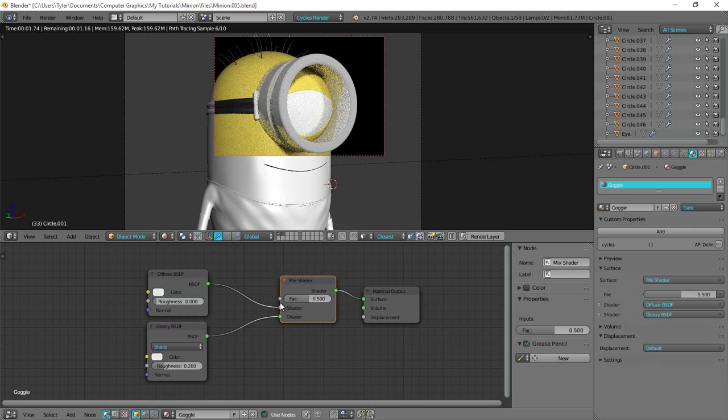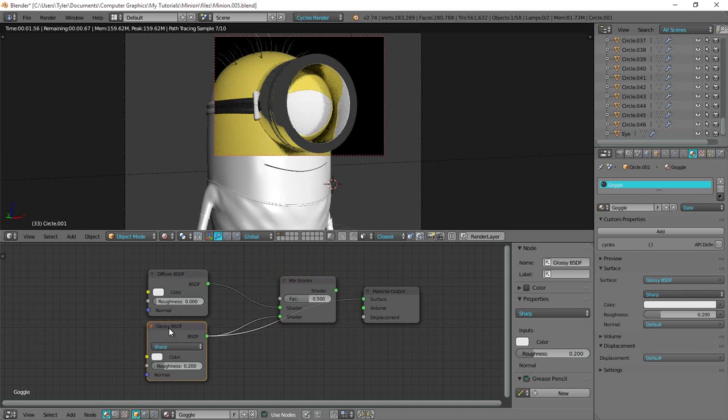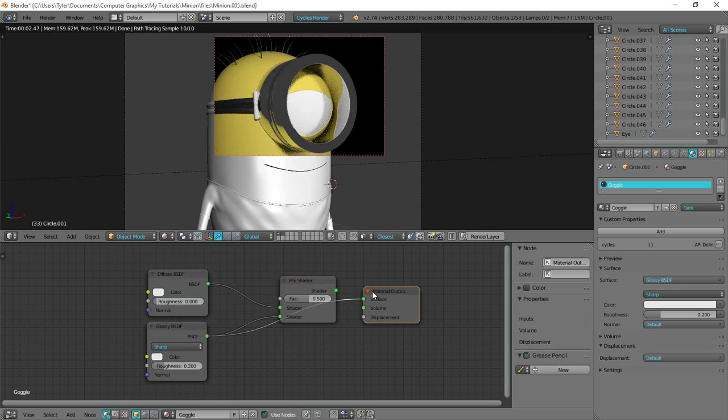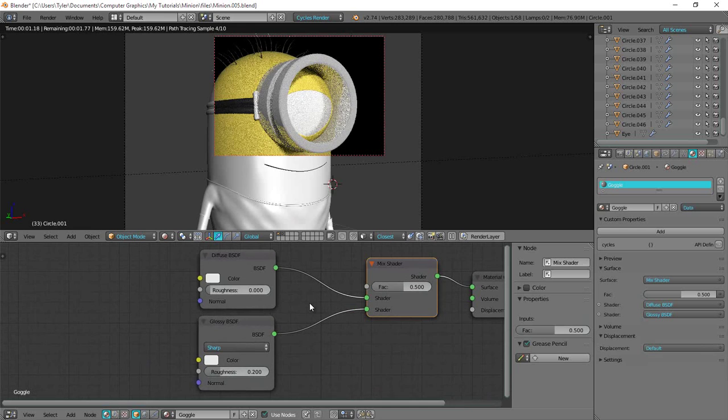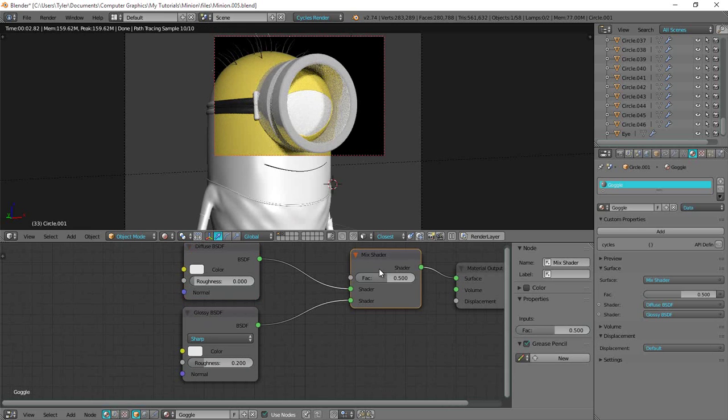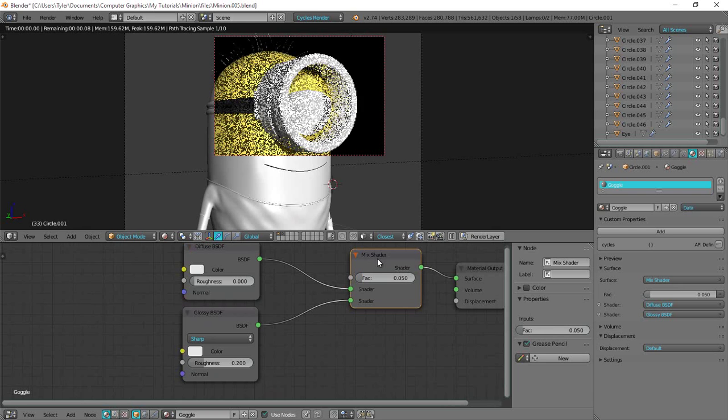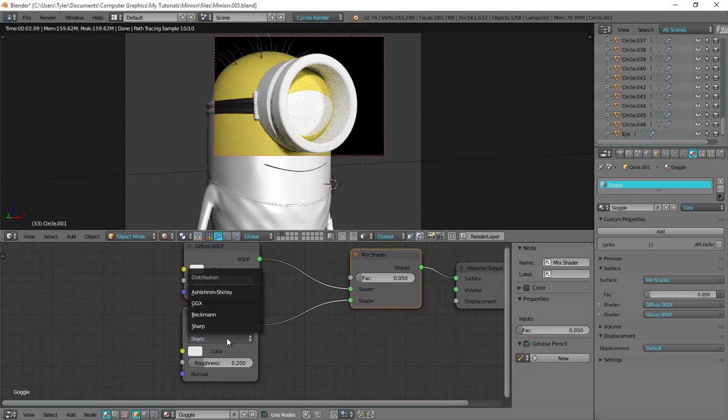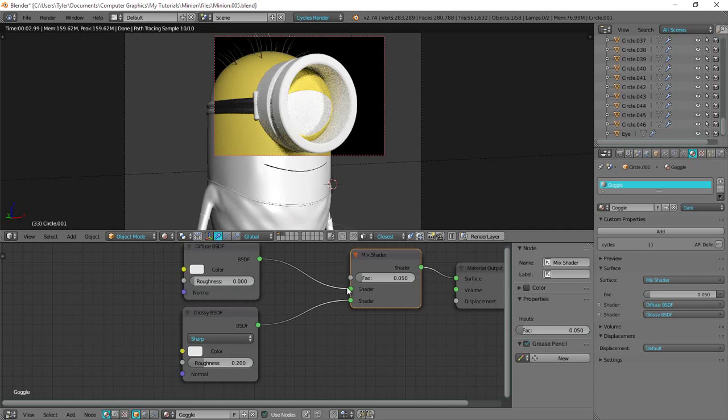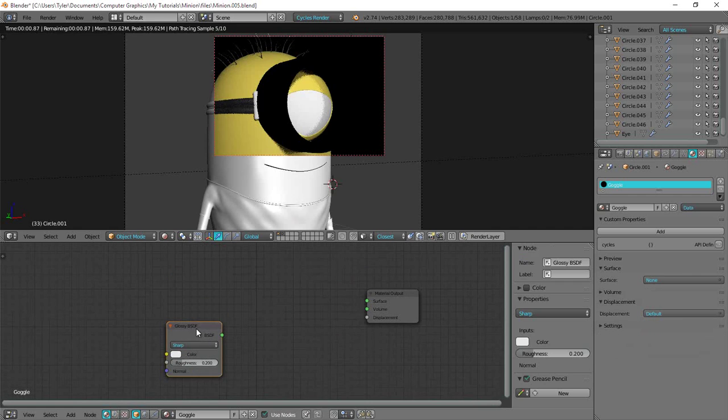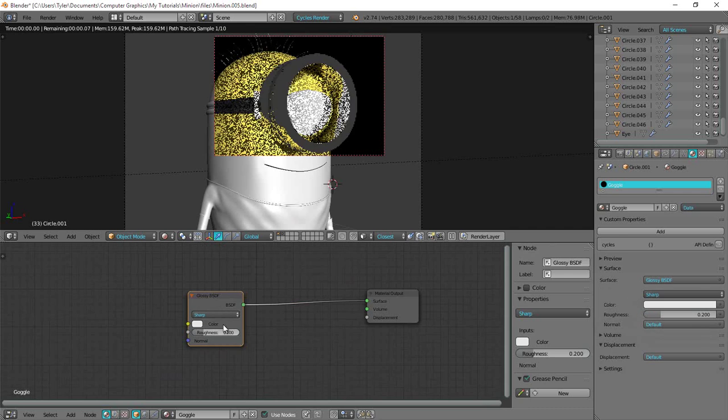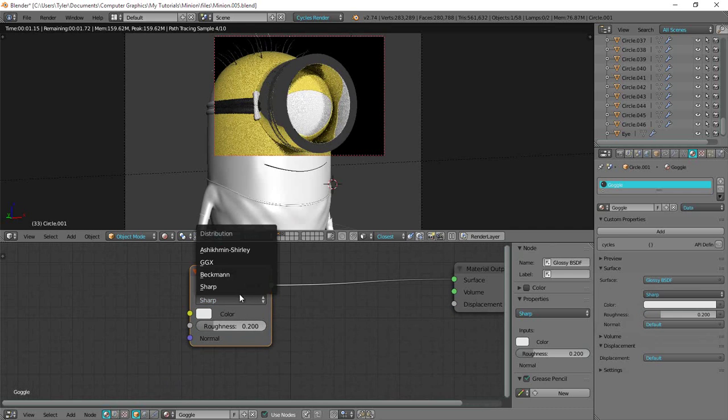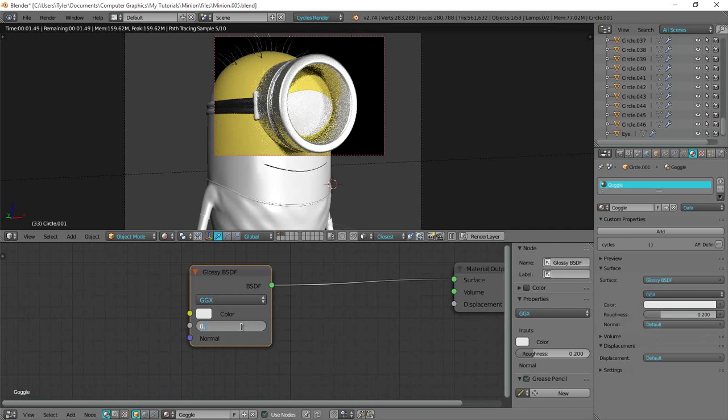Instead of having this a clean glossy material plug straight into the surface output, I do want to just give it a little bit of diffuse. So I'll just make this diffuse shader and mix it at very little like 0.05. And then the, actually let's not do that. Let's rather give this just straight into here. And set this to GGX. And then set the roughness to about 0.005.